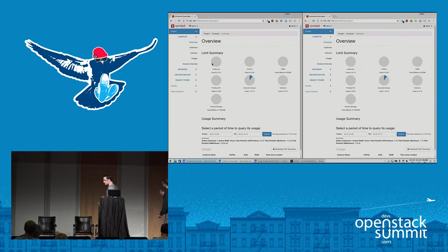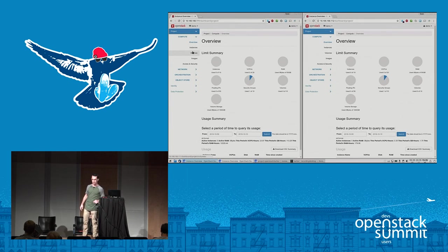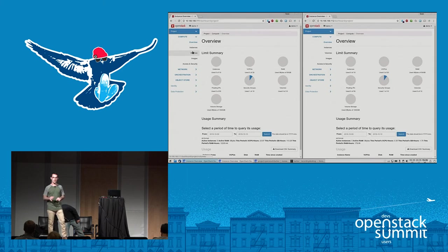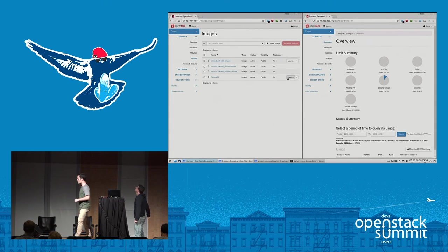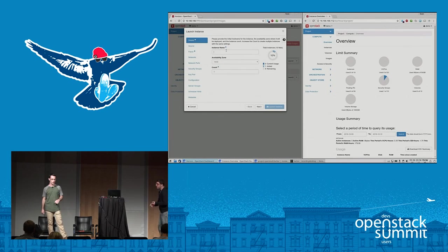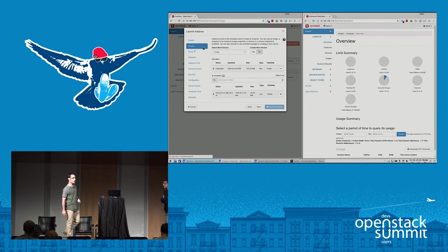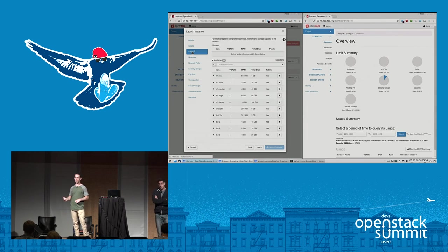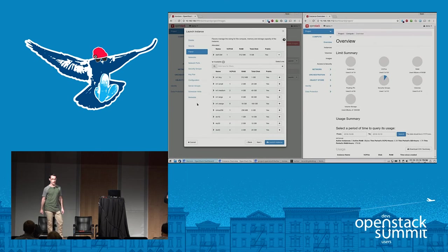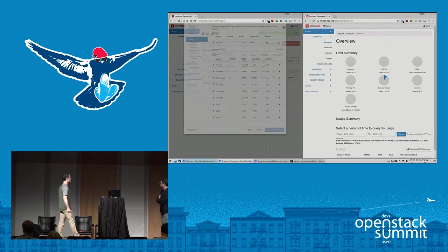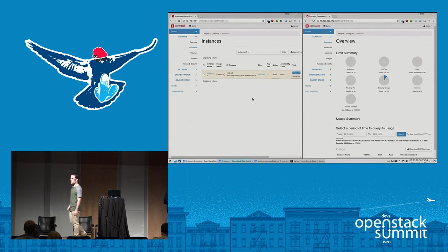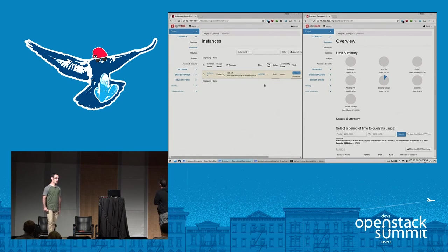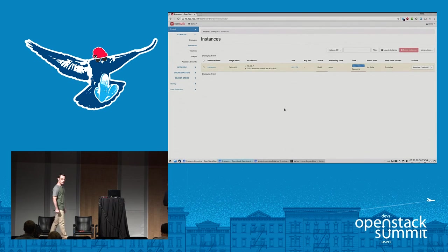We'll now watch a short demo of Karbor doing a cross-site protect and restore of a Nova instance. We have two sites with different deployments. We create an instance on site A, protect it to the bank, and later restore it to the second site. We create a Nova instance, it gets built, and once it is built we'll start building a protection plan and upload it to the bank.